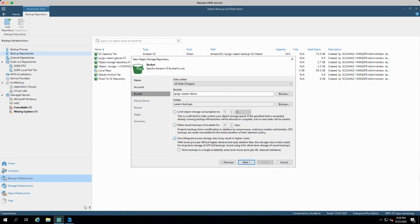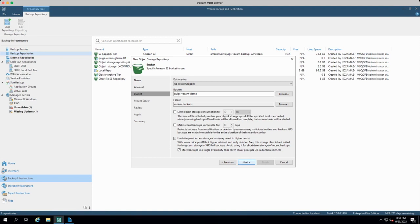What I will check is that I'm going to use the infrequent access storage class, and I'm also going to check the box for single availability zone. So we're not using S3 standard. We're using S3 one zone IA for this demo.